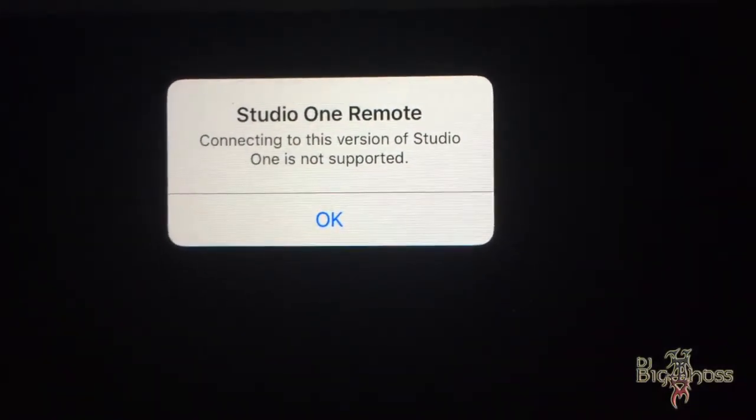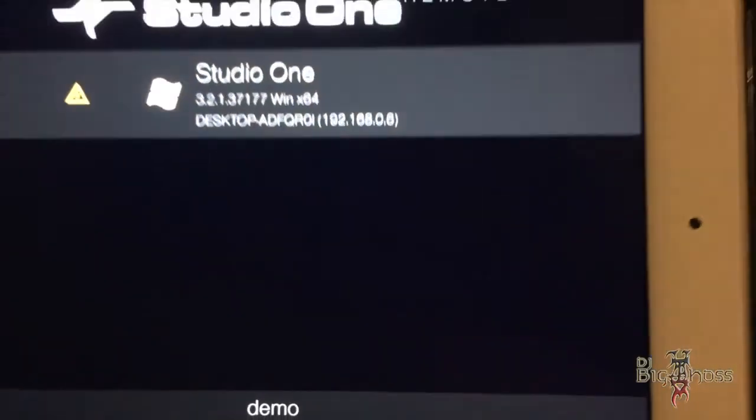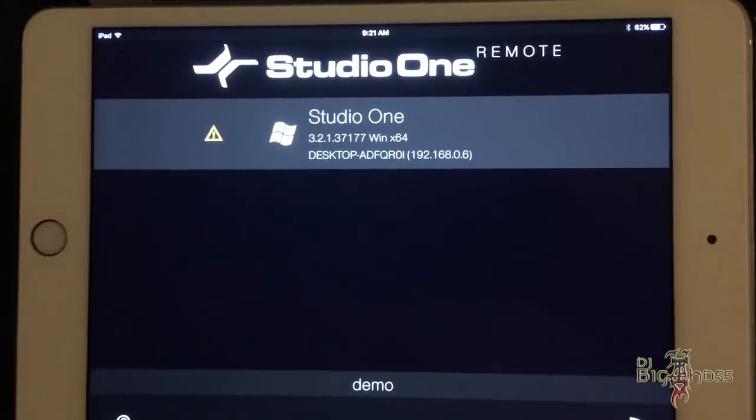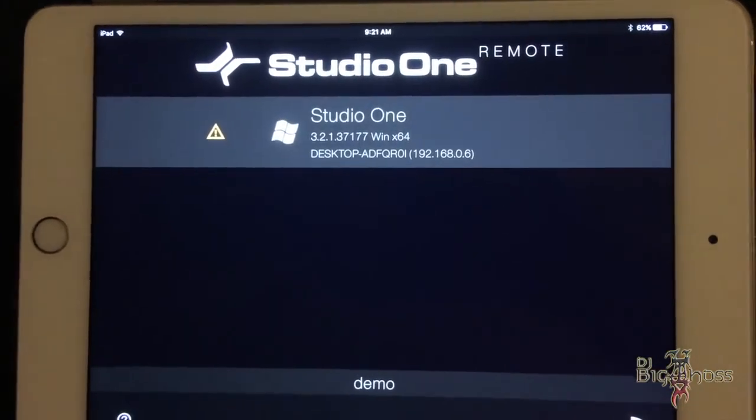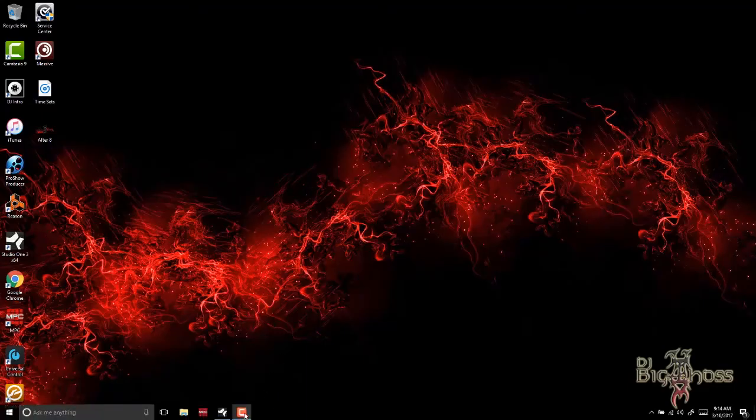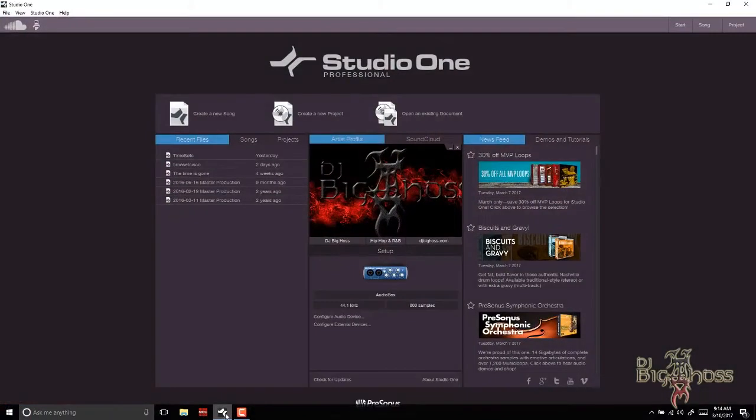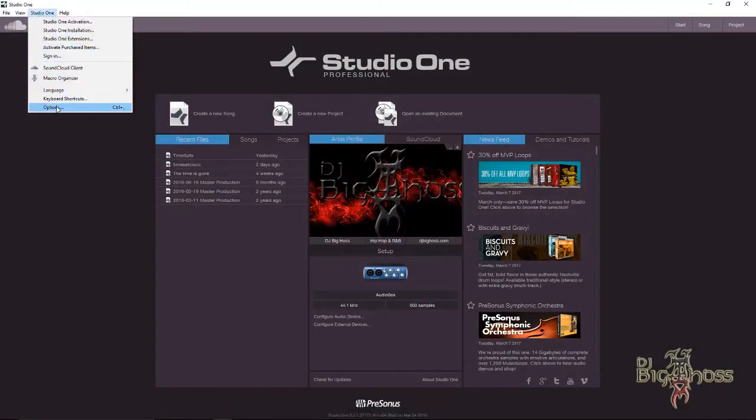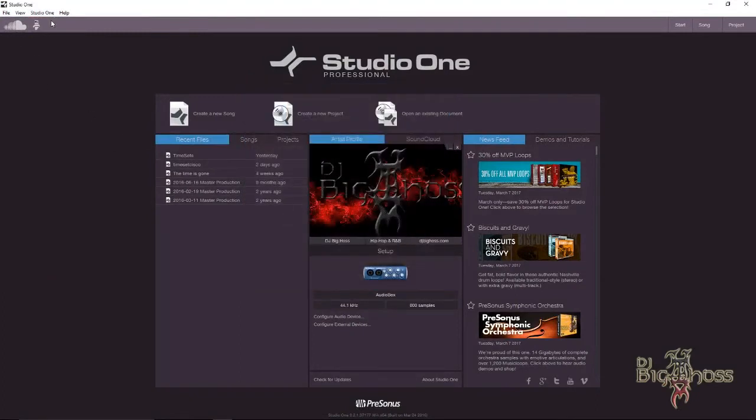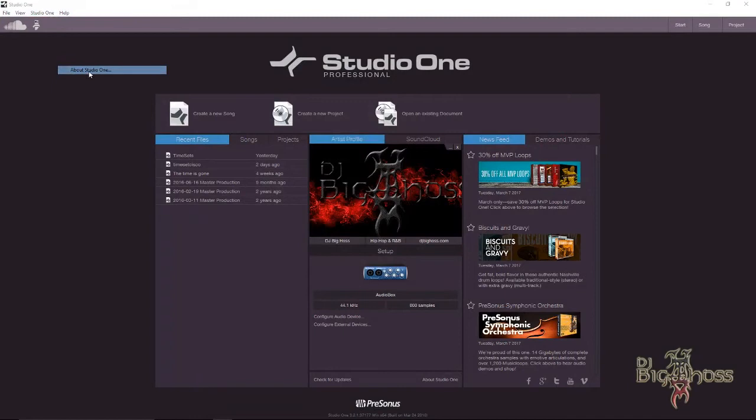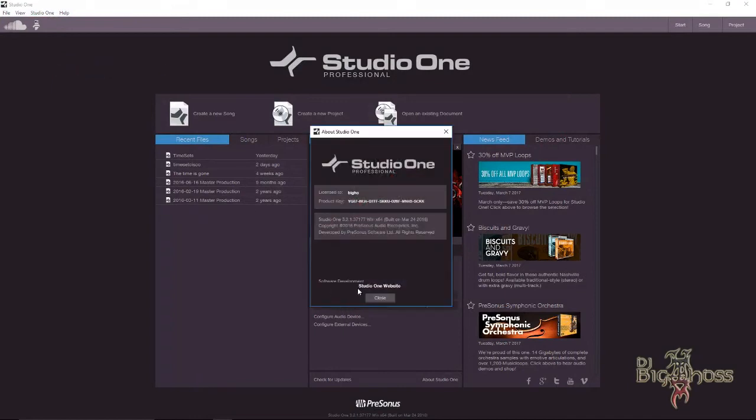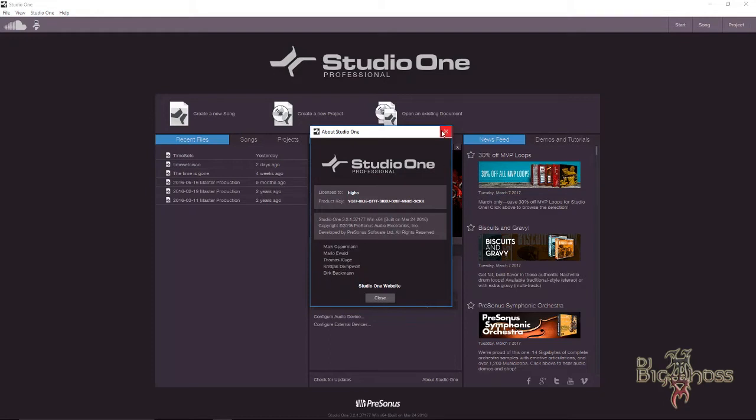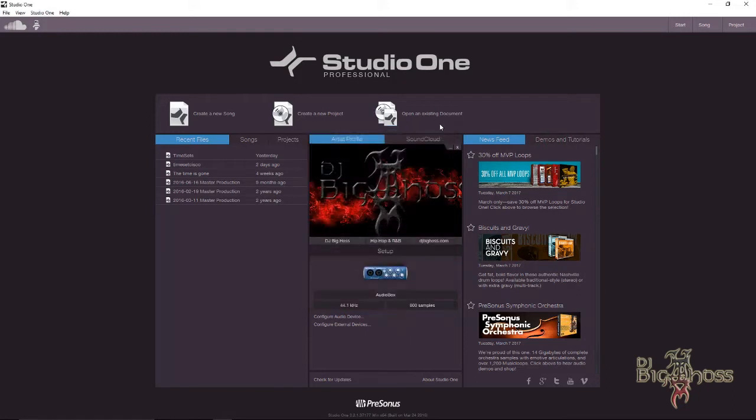If you're using Studio One 3 Professional, I believe it starts with... let's go to About. Yeah, so if you're using 3.2.1 or whatever, anything from 3.2 or higher, you should be able to connect with the Studio One Remote. I'm going to show you guys how to do that. Let me close this out.